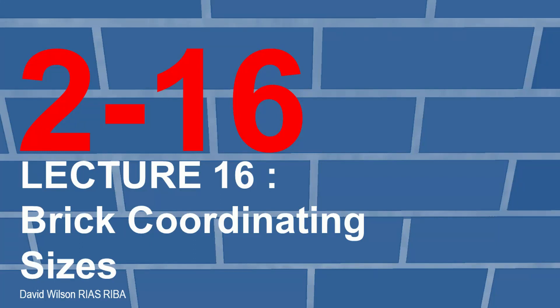Hi and welcome to this the 16th lecture in the series of lectures looking at masonry construction. This lecture is going to look at brick coordinating sizes and we'll see why it's important to think about the size of bricks when we're designing.